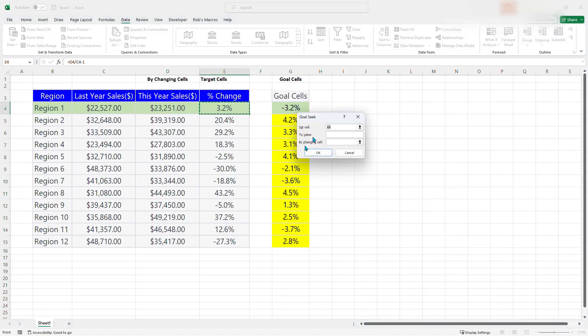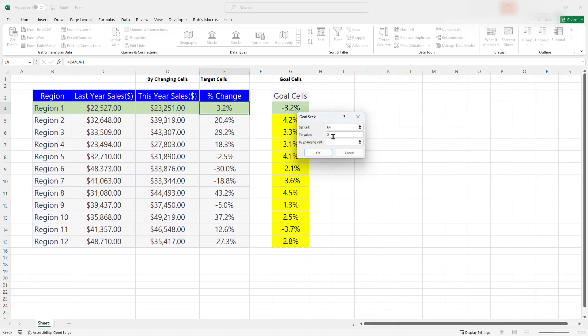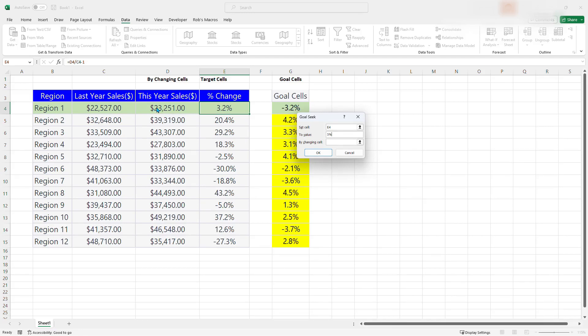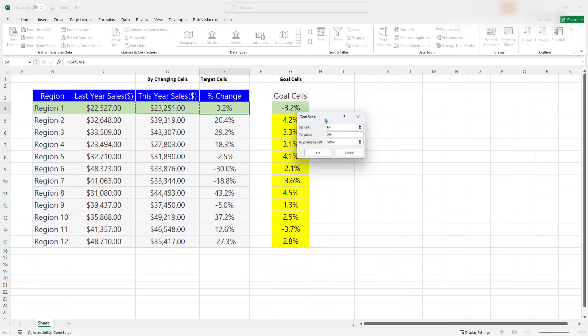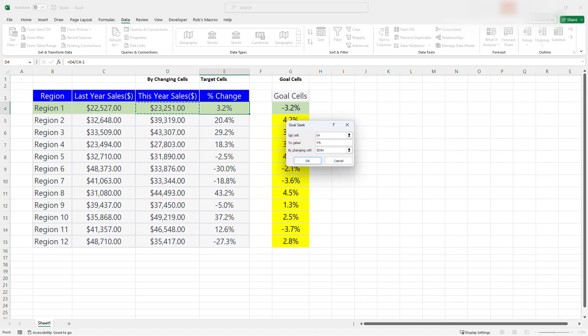You don't have to select the target cell, but you can select it first. So you go to data, and then under what if analysis, you select Goal Seek. You can see that it has selected the cell for you already. So we want to set cell E4 here to value, we want to make it 5% by changing cell. So the by changing cell is this cell D right here. That is this year's cell, which is D4. You can click on the arrow here and just select D4.